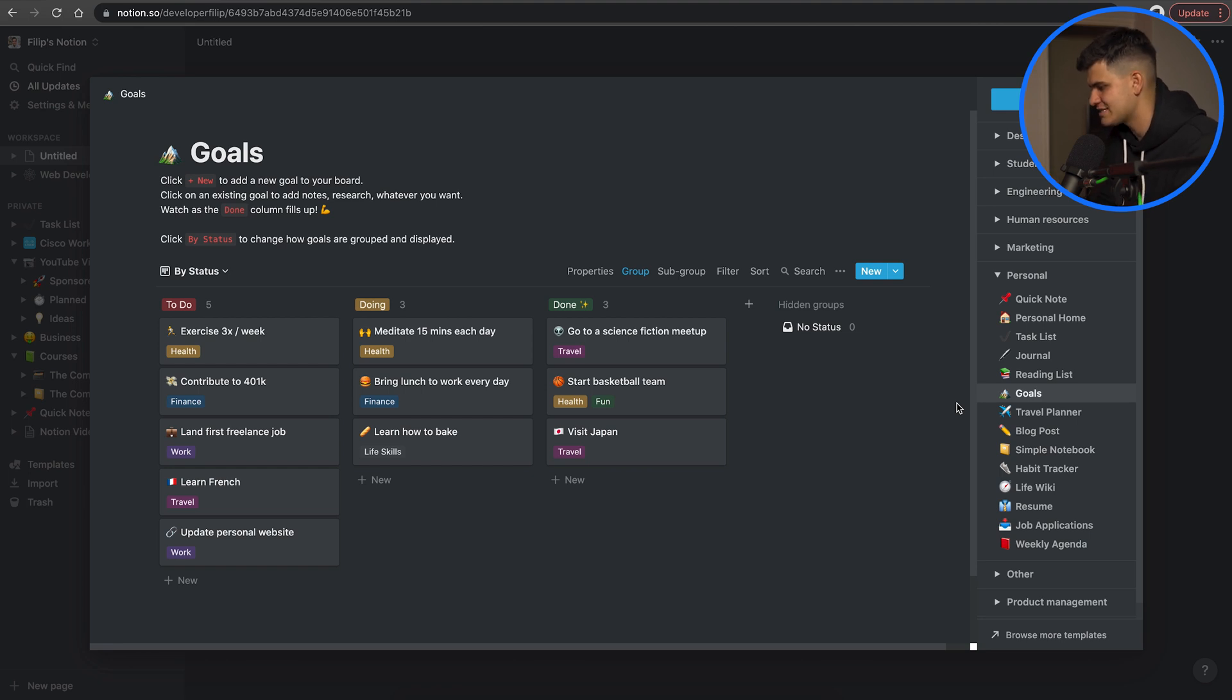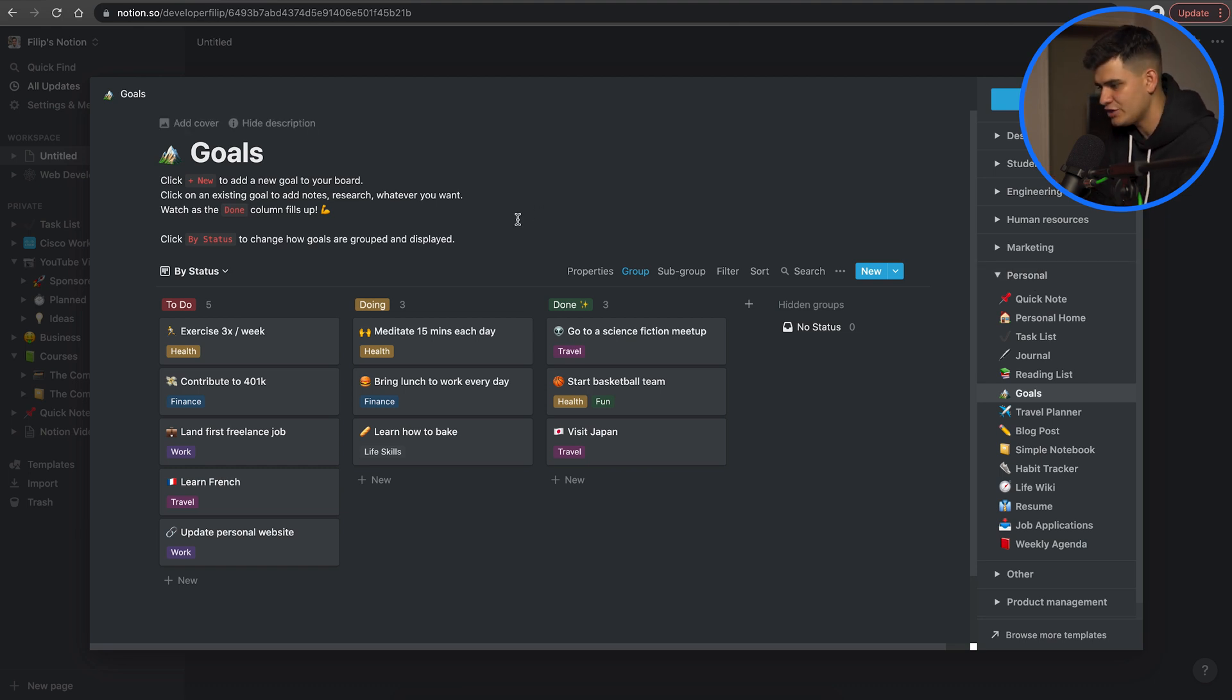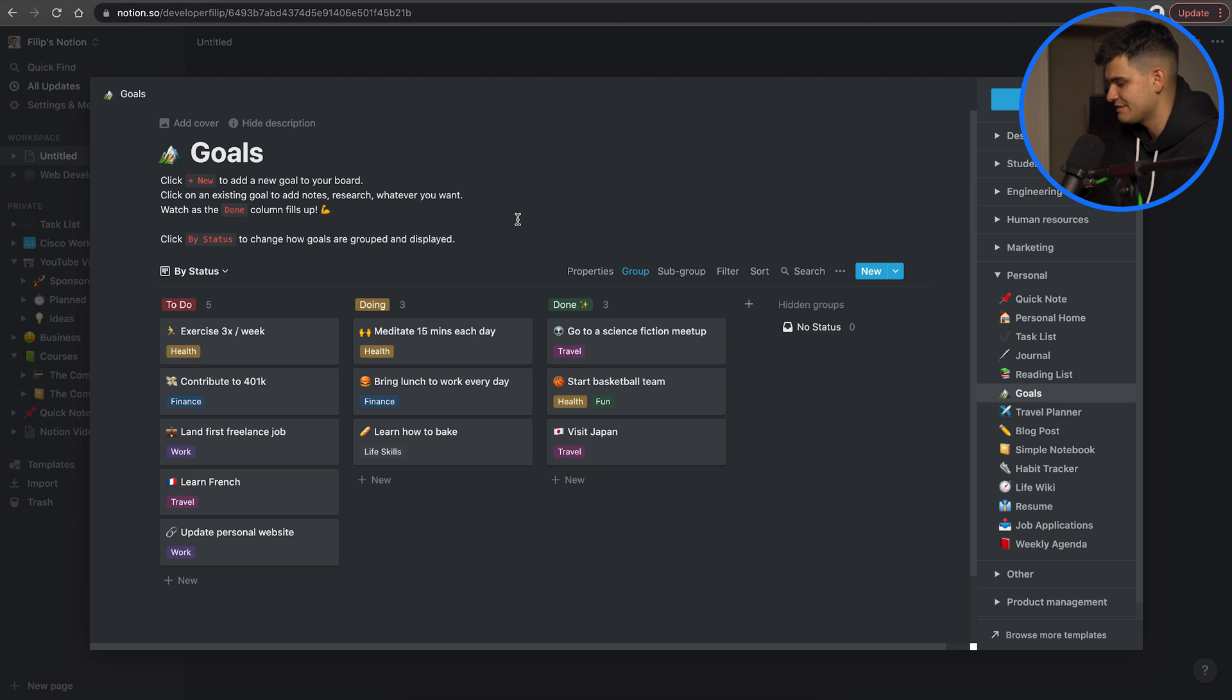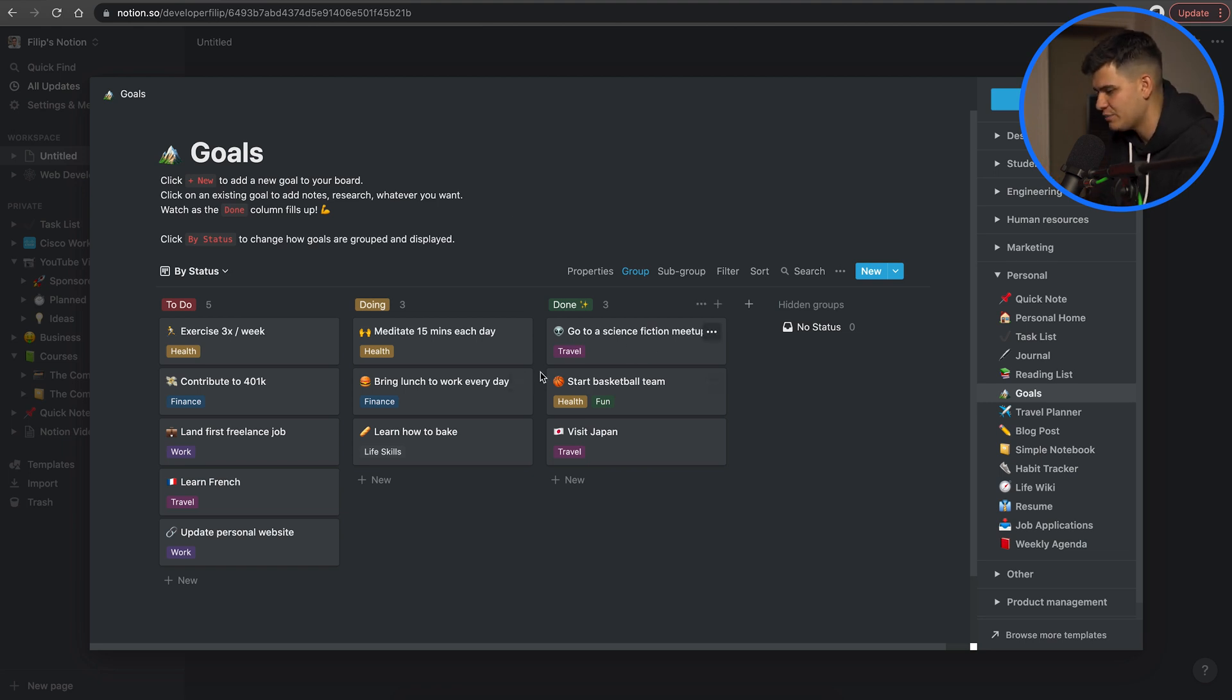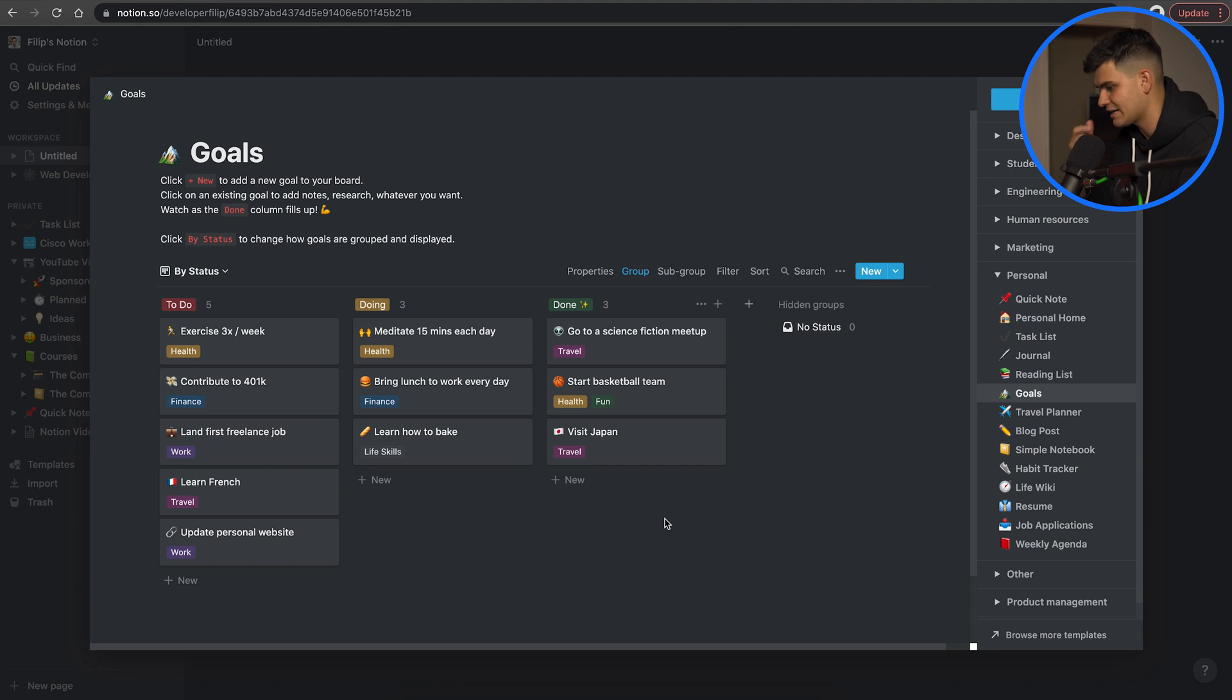Now in this case my favorite templates fall under the personal category. Here we already have goals that are showing up and here you can use a canvas board to keep track of all the goals that you have for a specific day, for a specific week however you want to do it. You have beautiful boxes with tags and emojis and it's keeping things fun and it's also really minimalistic.